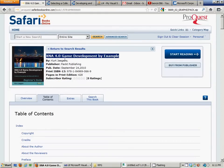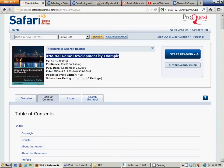XNA 4.0 Game Development by Example by Kurt Jaegers, I believe his name is, I'm not sure how to pronounce that. But if you're looking for reading material to get started in XNA, this is absolutely a brilliant work. The guy explains everything real well.